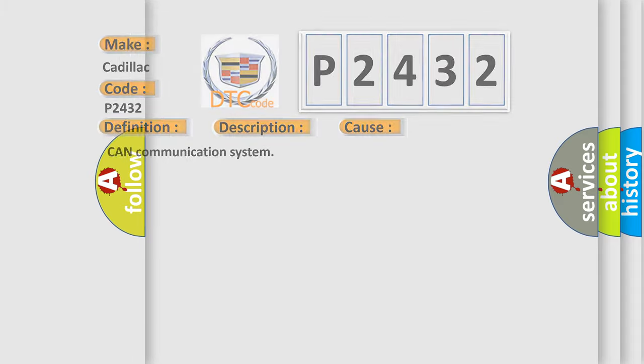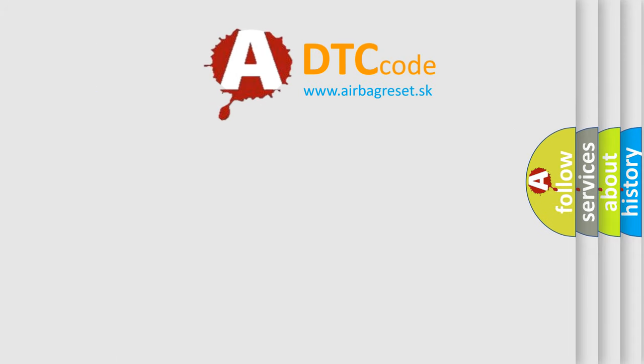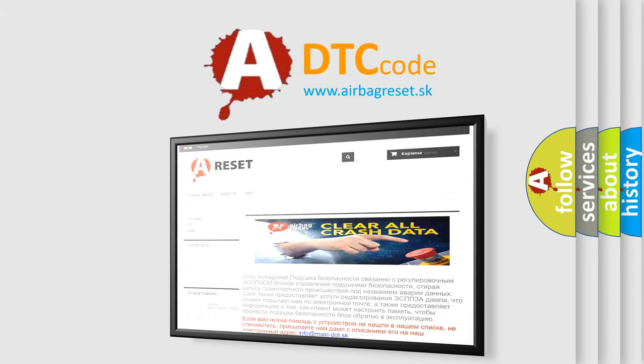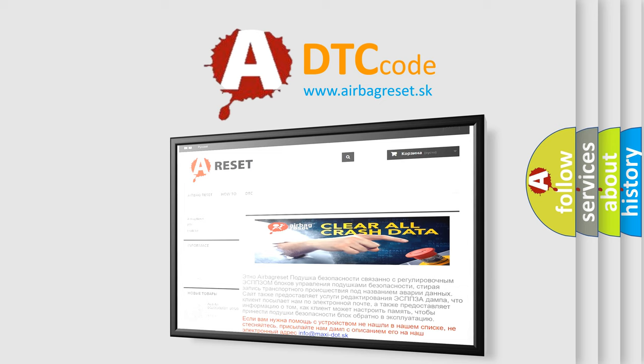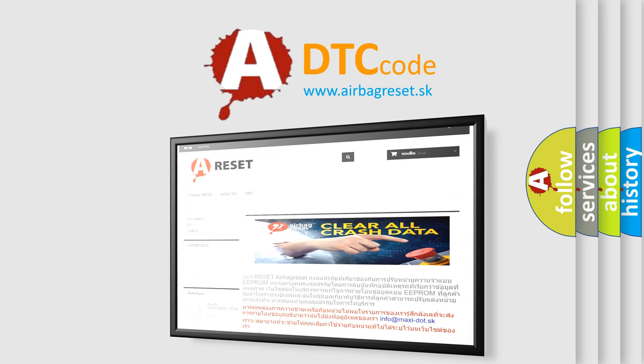The Airbag Reset website aims to provide information in 52 languages. Thank you for your attention and stay tuned for the next video.